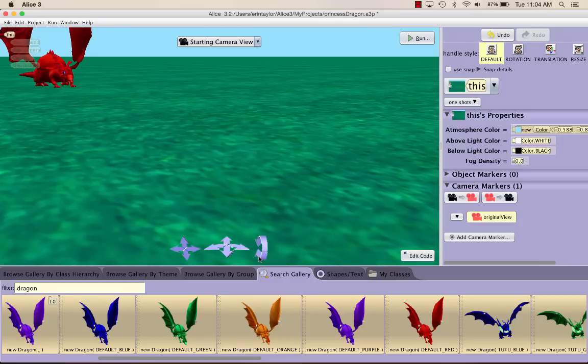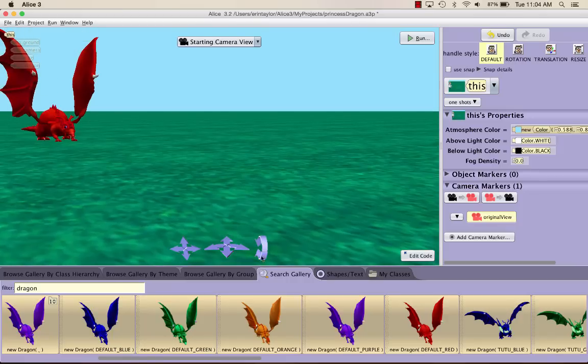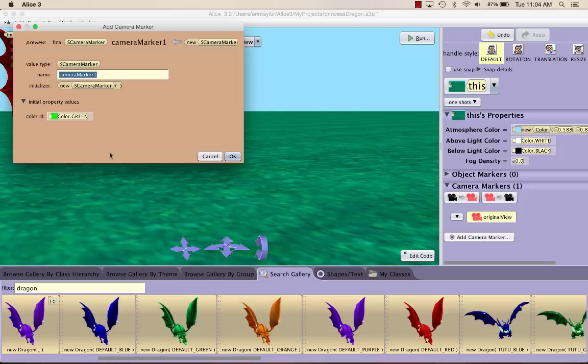I'm also going to move my camera just a little bit up so we can see all of the dragon. Once you like where your camera is positioned, go ahead and add another camera marker. I'm going to call this camera marker knight view.